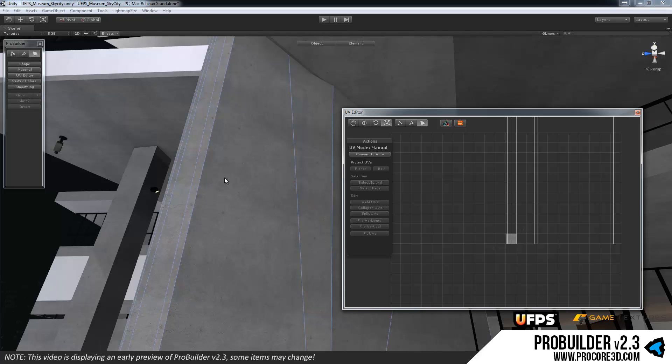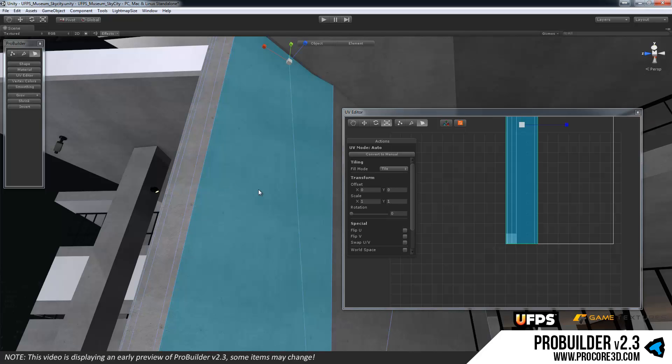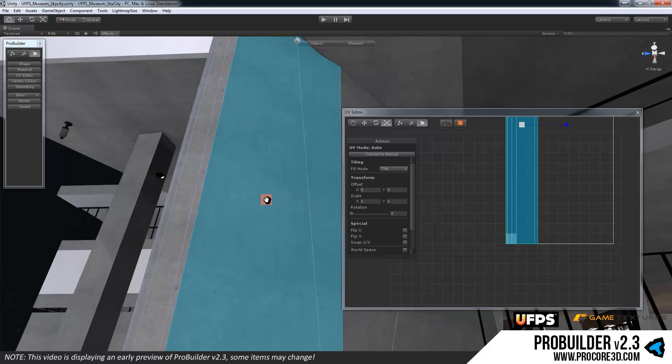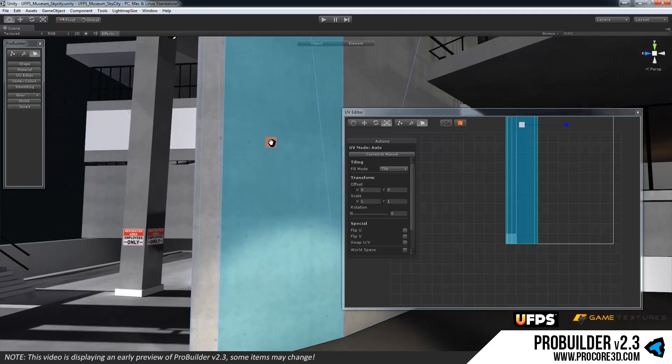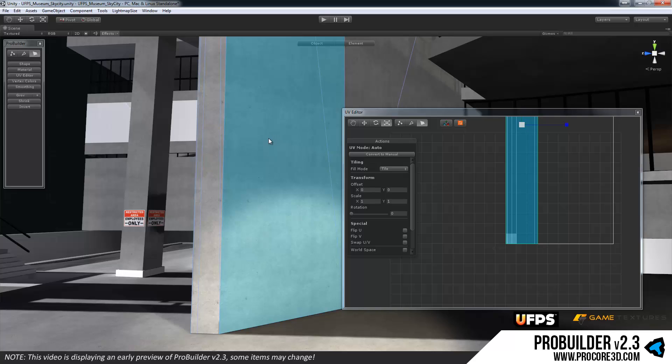So what happens when you have something that you want to do a little more complex work on, or you want to look at or finesse the exact UVs, or you have something pretty complex? That's where we get into the manual UV mode.